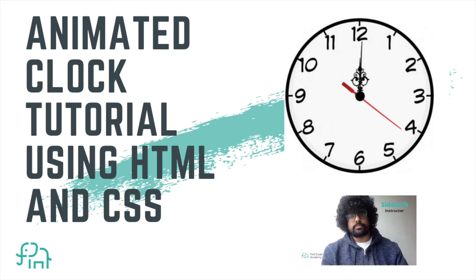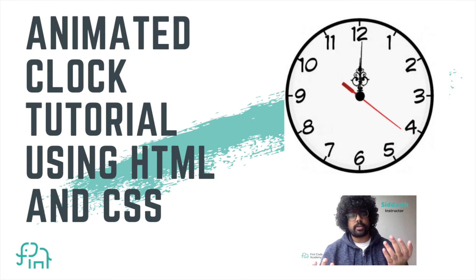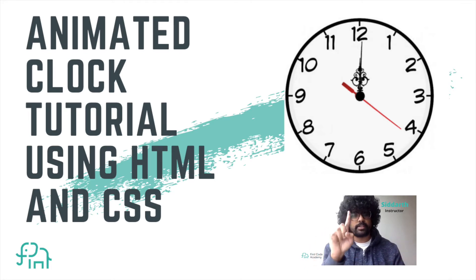Hello everyone, welcome to First Code Academy. Today we're going to be making a project called the Animated Clock with the use of HTML and CSS.